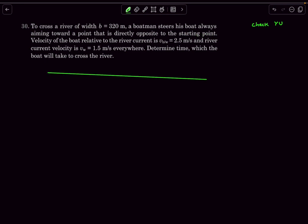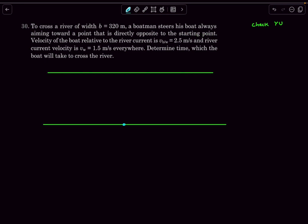Let's draw a rough sketch first. Let's say this is the initial starting point A, and point B is directly opposite. The velocity of the boat relative to the river current is 2.5 meters per second, and the river current velocity is 1.5 meters per second. We have to determine the time the boat will take to cross the river.